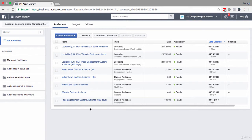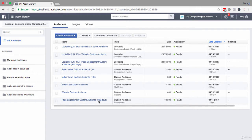Let me give you an example to really explain this. I've created a page engagement custom audience—people who have engaged with my Facebook page over the last year. You can see that this is 10,500 people.